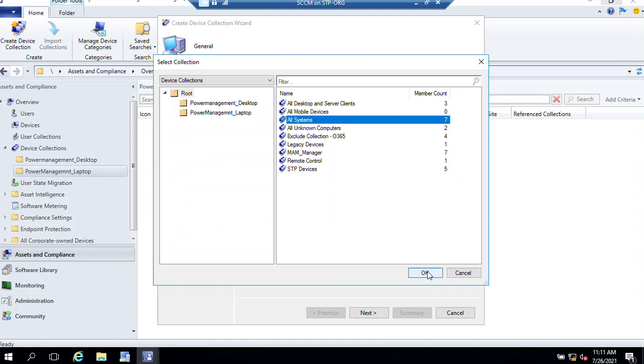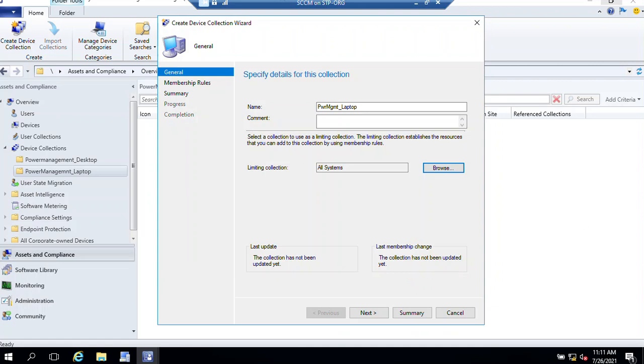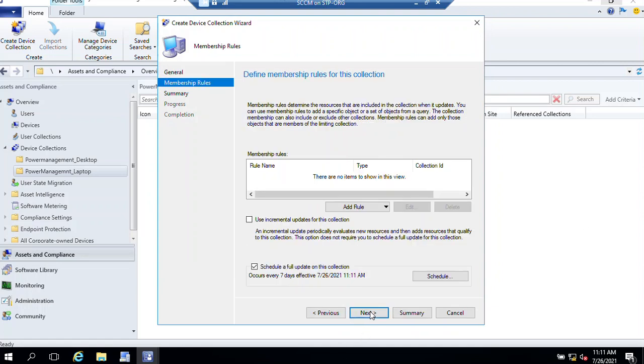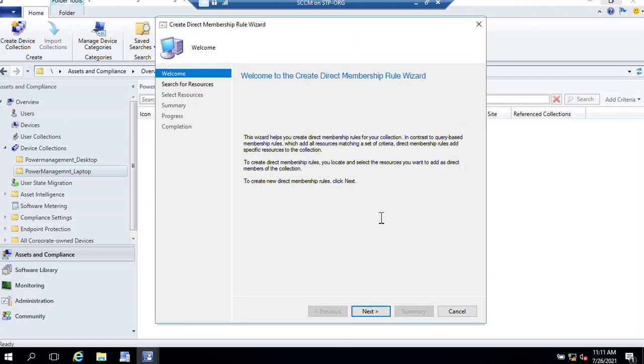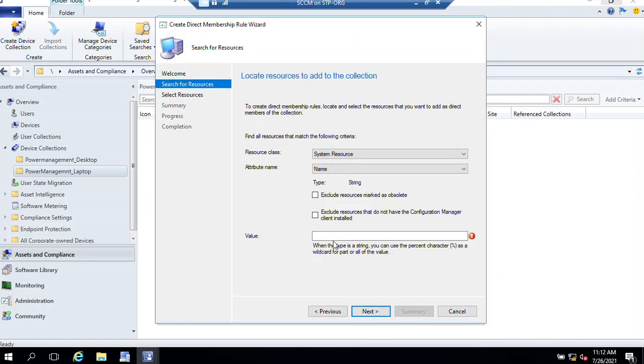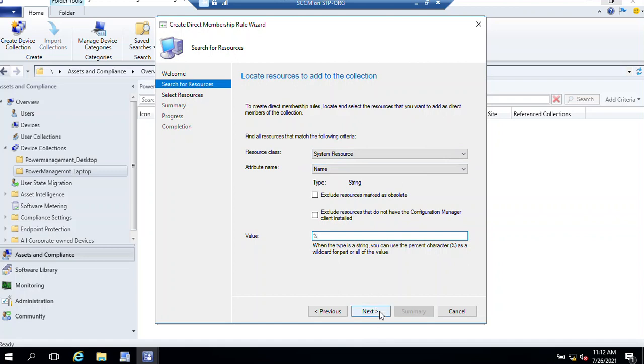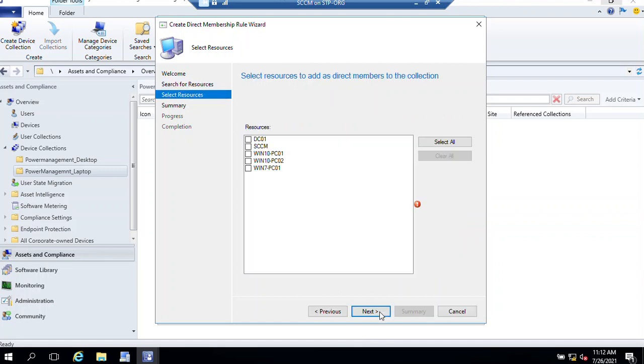Next, add rule, Direct Rule. For value, enter percentage. Resource class is System Resource, attribute name is Name, then click Next. Select the device. Select Windows 10, or if you have multiple devices or collections, you can select that. Click Next.